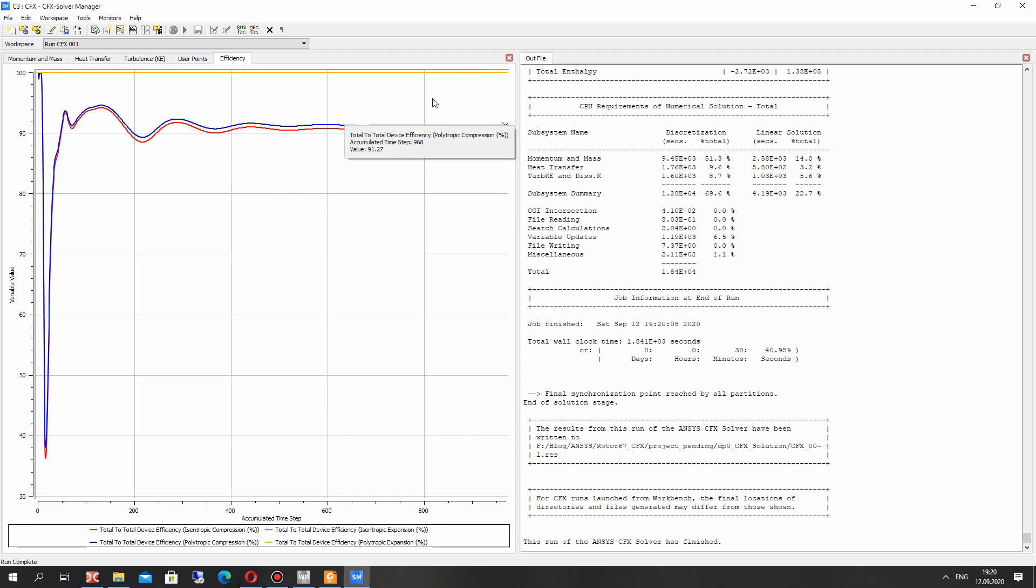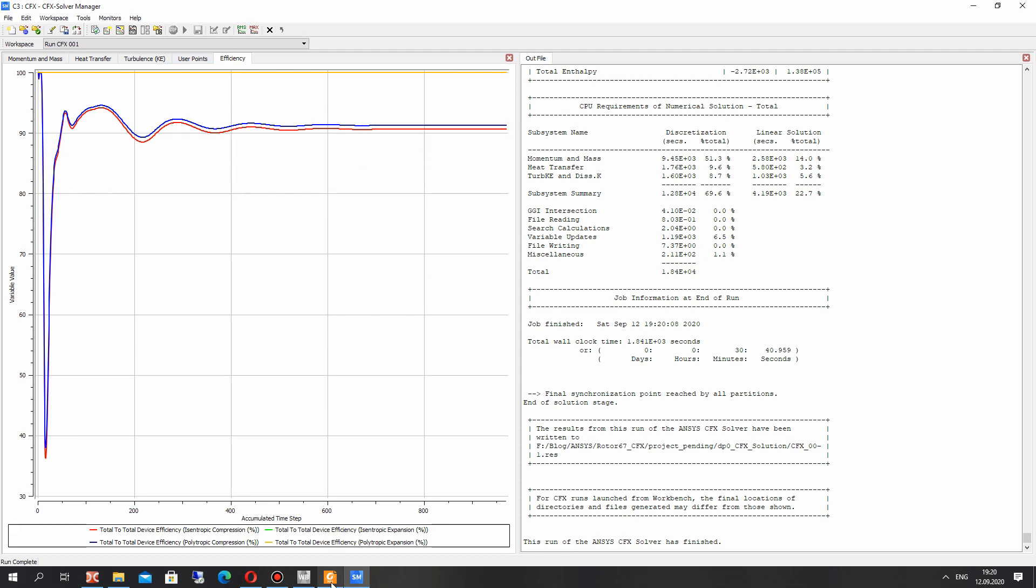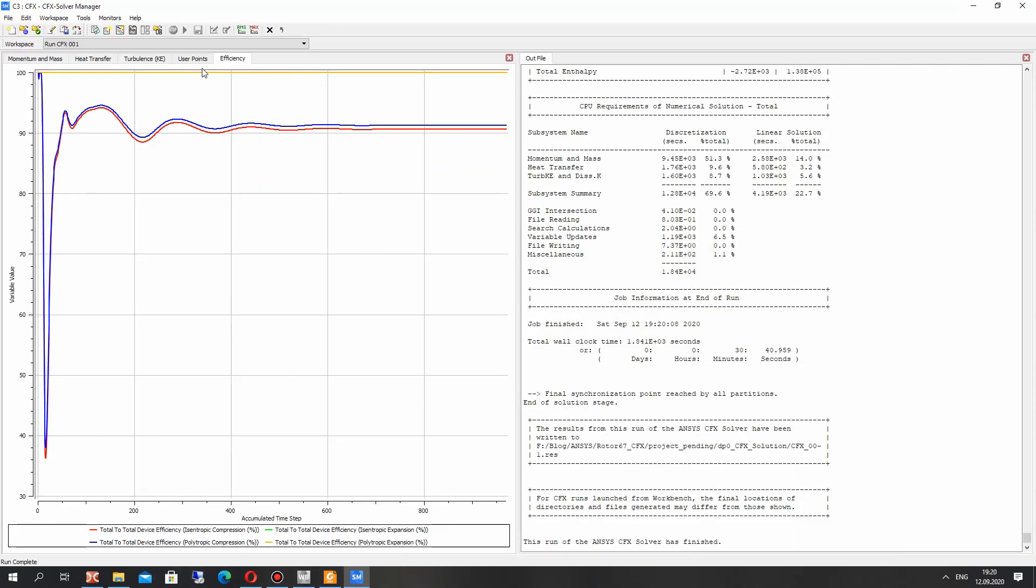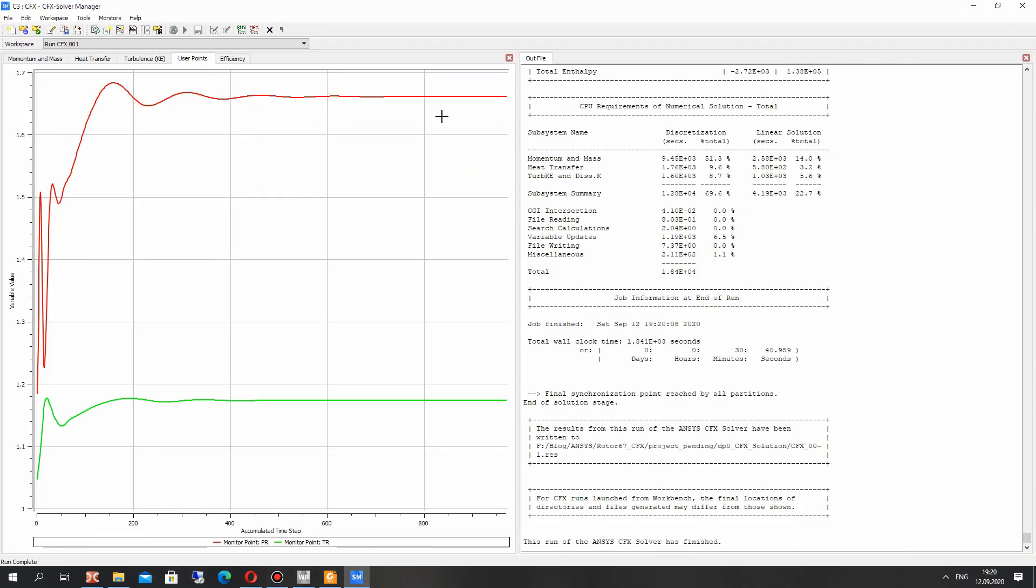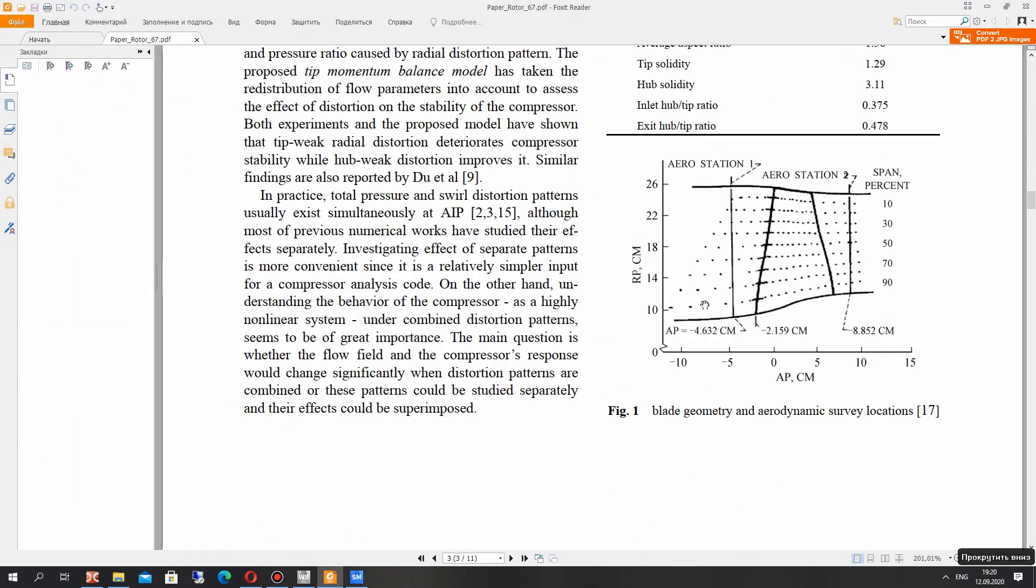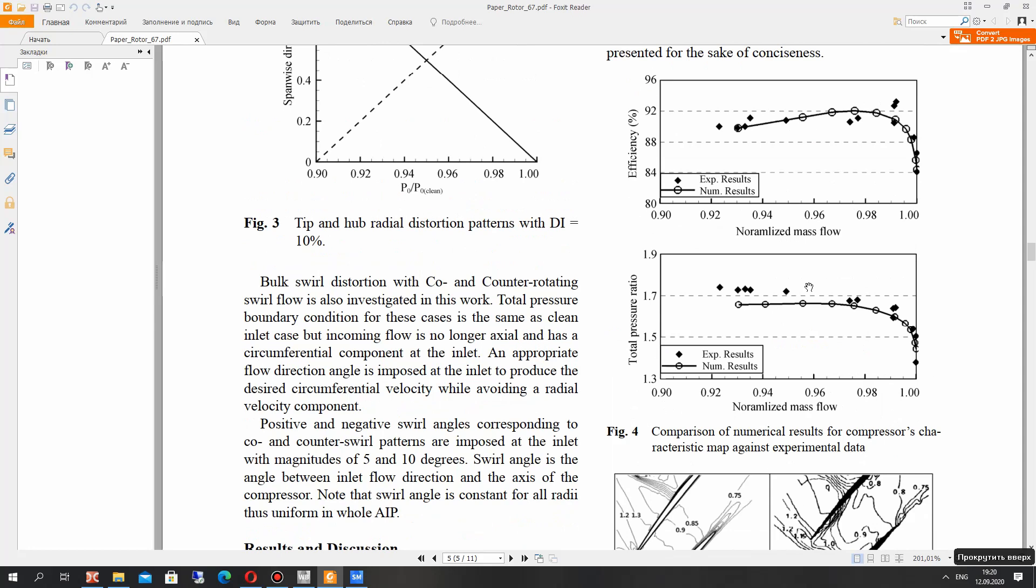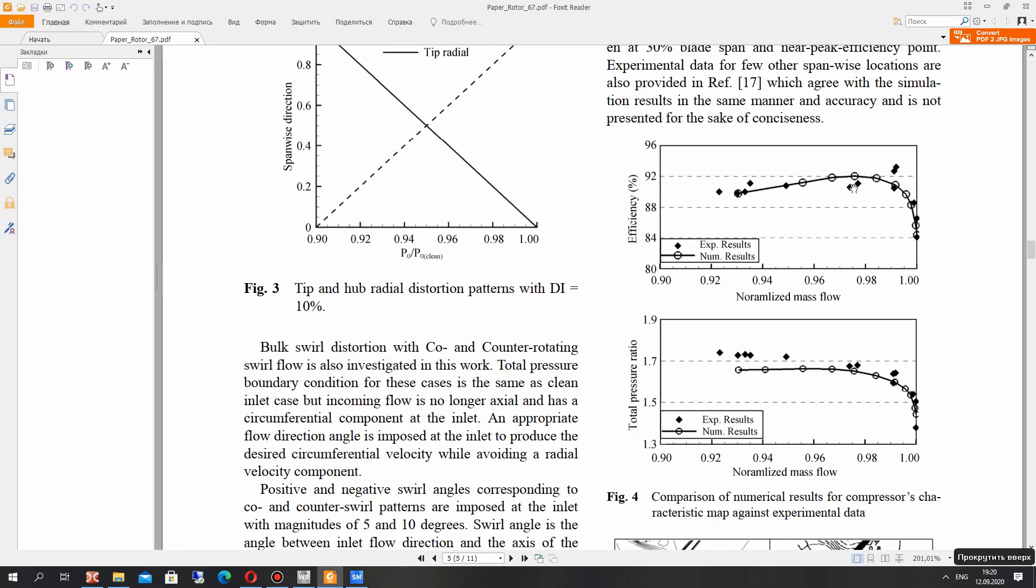And here we have the efficiency of our compressor. It's 91%, and in experimental we have the pressure ratio 1.63 and for the simulation we have 1.66. It's very similar. And for efficiency we have also 91, 92, something like that.